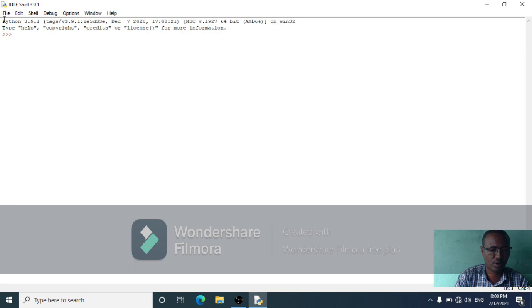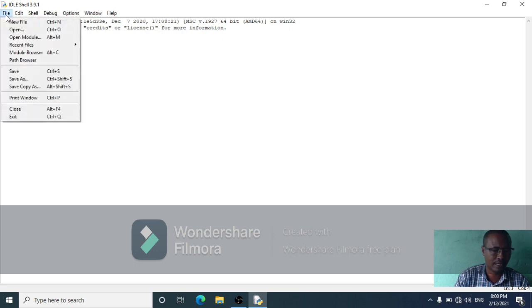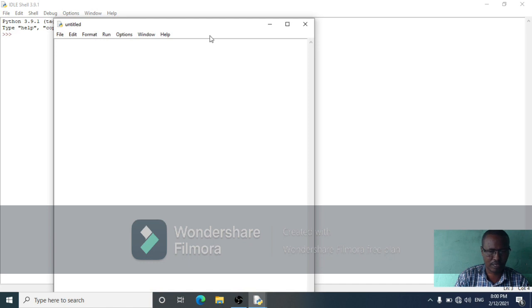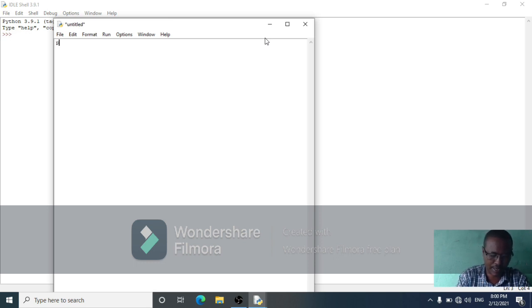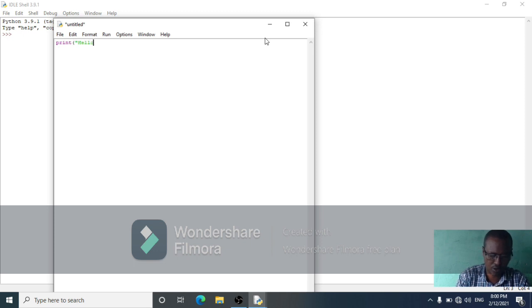Script window, interactive window, file, new file, script window. Print — use double quotation marks. Hello world.